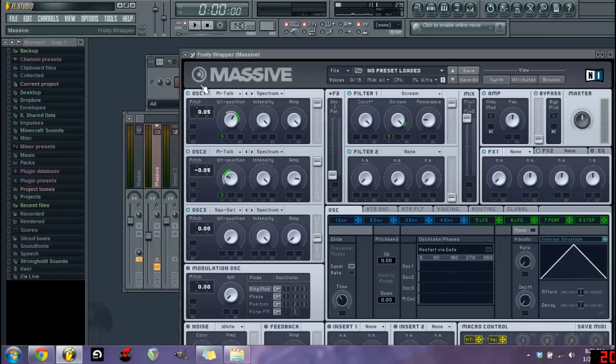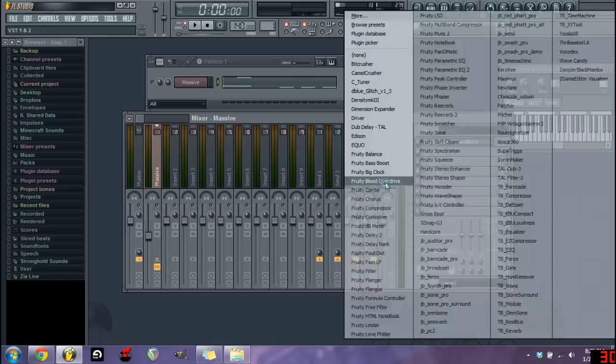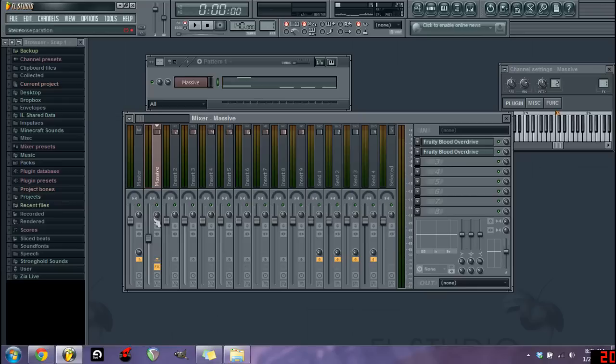Alright you gotta put like more distortions I think. Put this guy all the way over, stereo separation I'm gonna get a bigger fat sound for a club system. Yeah alright, a reverb.